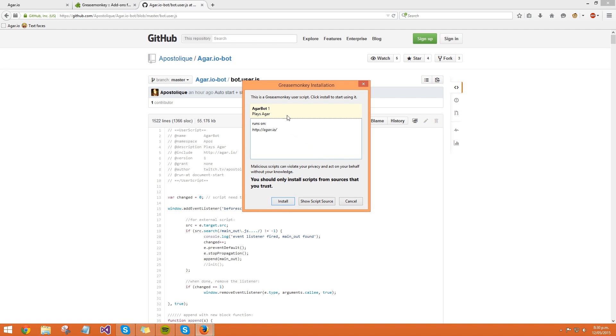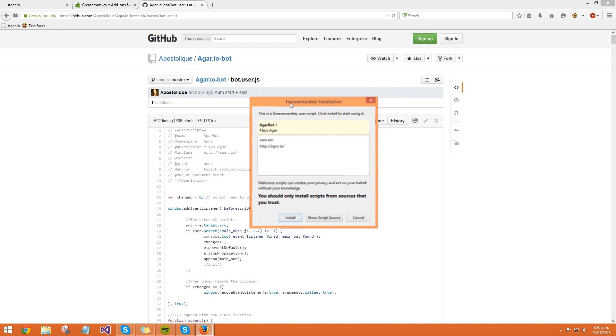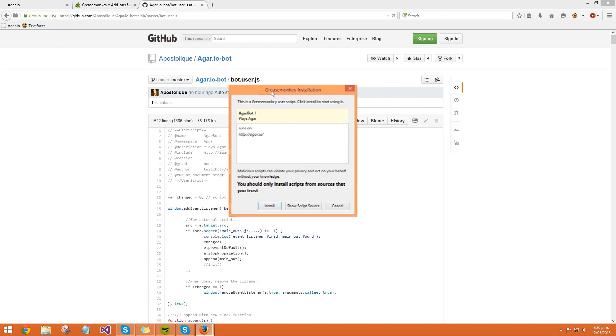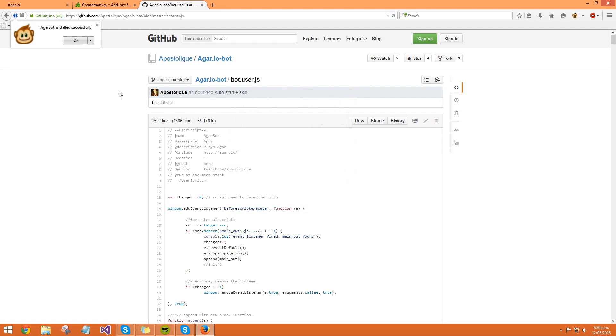So this is just saying that it's found a Greasemonkey script, do you want to install it or show the source. So all you have to do is click on install, it says it's installed, click OK.